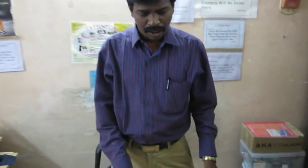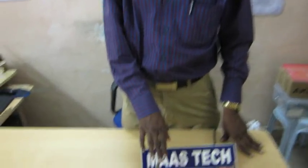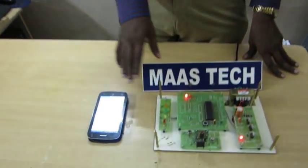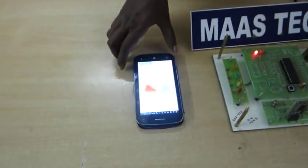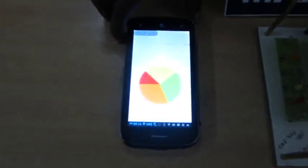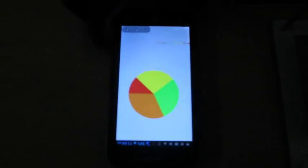This development project controls hardware through an Android mobile phone. This Android phone connects via this Bluetooth module.